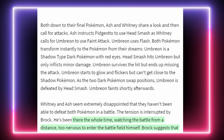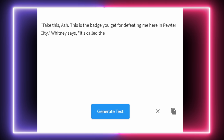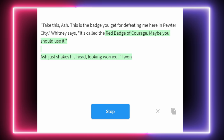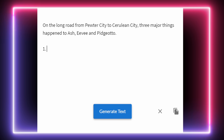'Take this, Ash.' Whitney says: 'This is the badge you get for defeating me here in Pewter City. It's called the Red Badge of Courage. Maybe you should use it.' Ash just shakes his head looking worried: 'I won.' That was a perfect amount to generate. We're going to do something a little different and see if the AI can generate a list of what happened between Pewter and Cerulean.